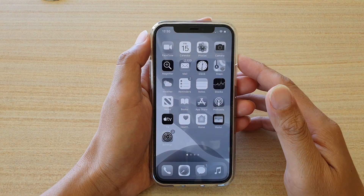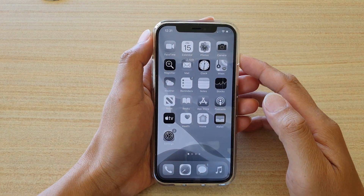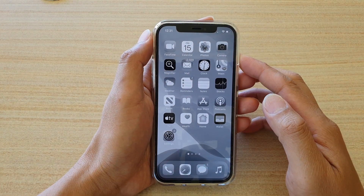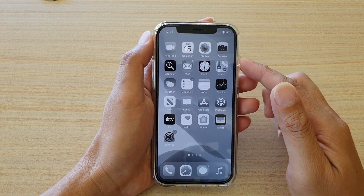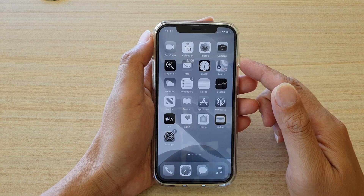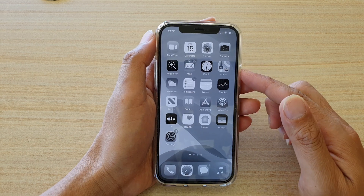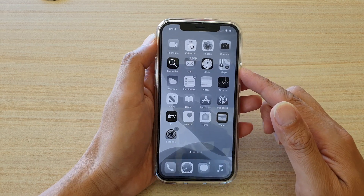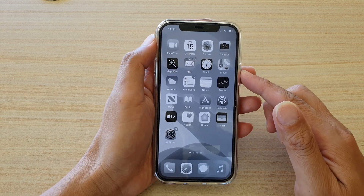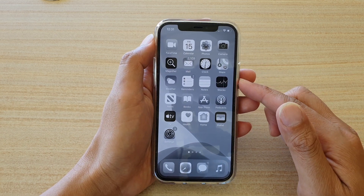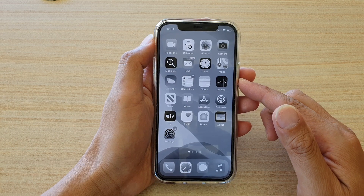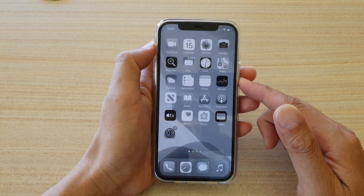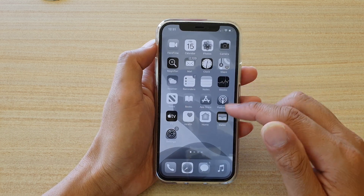Hi, in this video we're going to take a look at how you can enable or disable grayscale color on your display on the iPhone 12 or the iPhone 12 Pro.